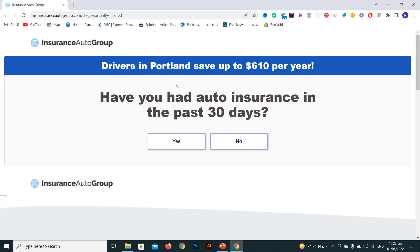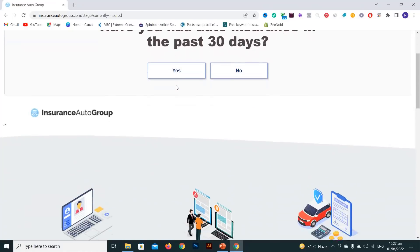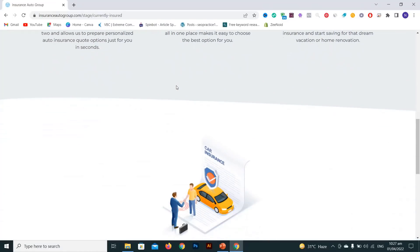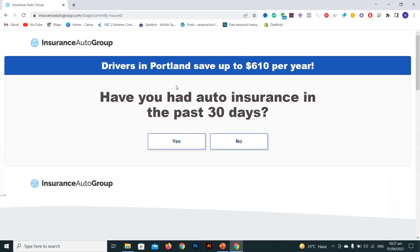So you can easily get insurance quotes on this website. If you like my video, please subscribe to my channel. Thank you.